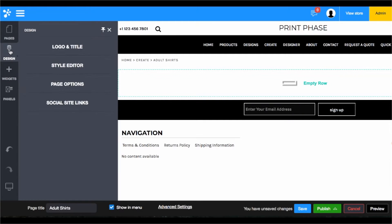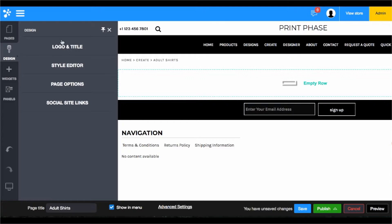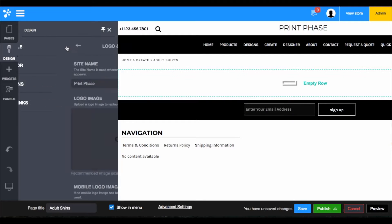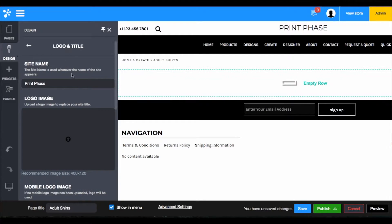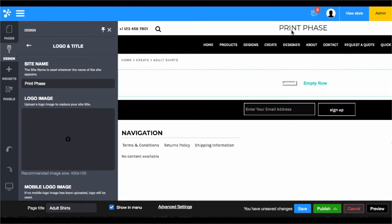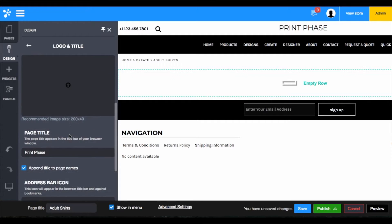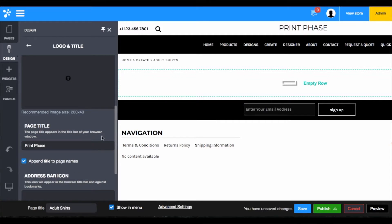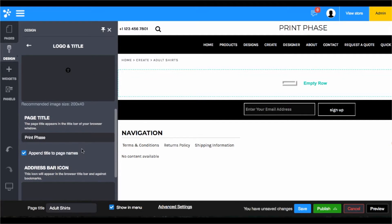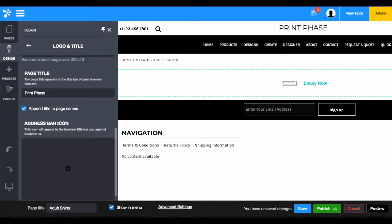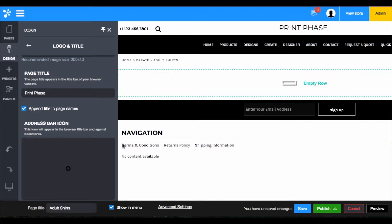Within the design, this is more of the overall design of your site and not so much each individual page. First you have the logo and title. For the title, if we want, we could upload a logo and it would replace this title. We can also choose to have a mobile logo image, the page title itself which is very important for search engines, and then your address bar icon is the favicon that sits at the top left of the address.